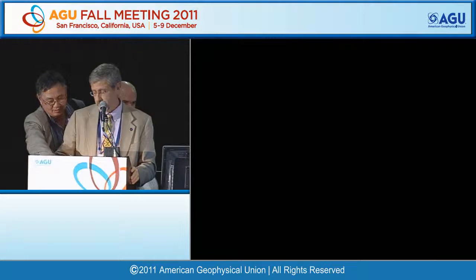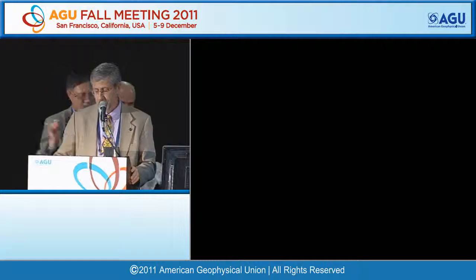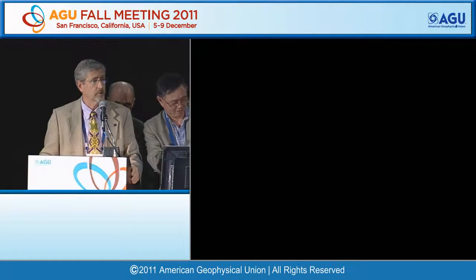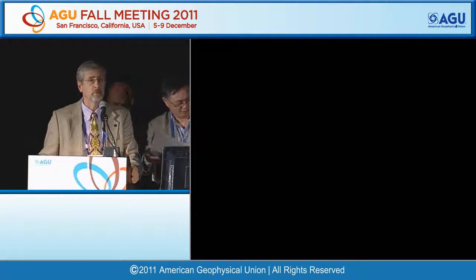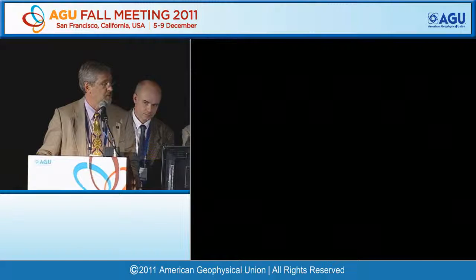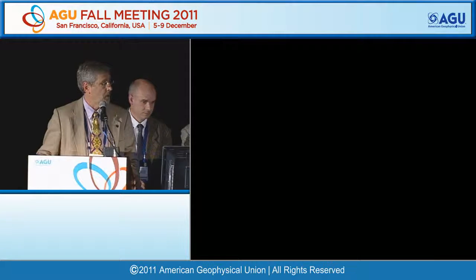Welcome to session 44: Thermal Structure and Evolution of the Earth's Mantle. The first talk will be 'Earth's Surface Heat Flux, 47 Plus or Minus 2' by Davies and Davies.